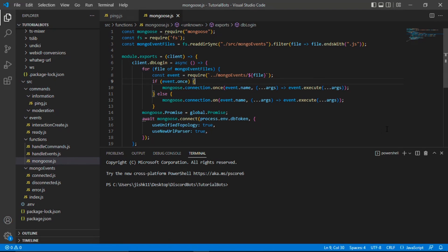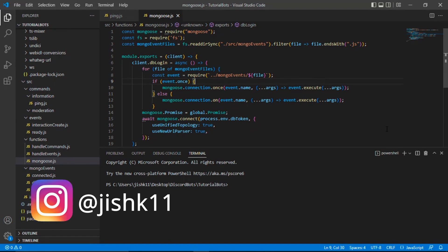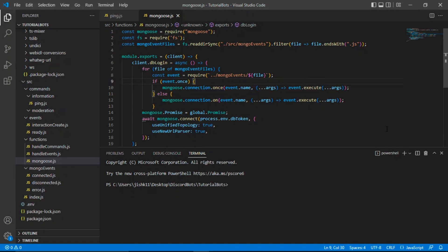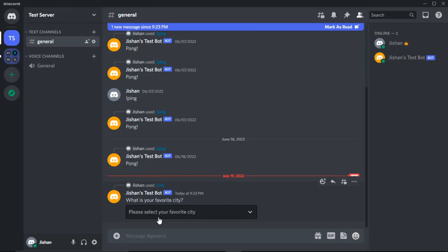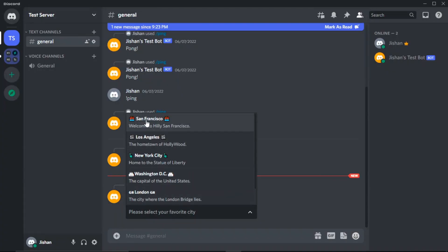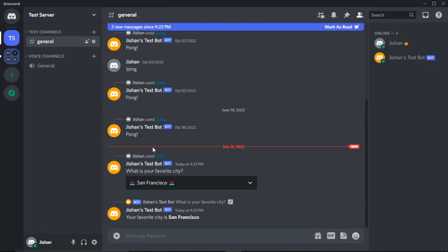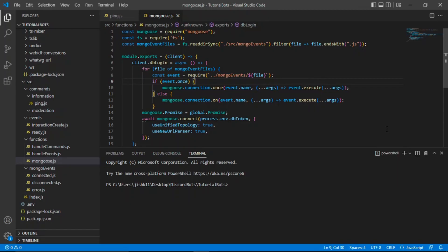Hey guys, welcome back to my channel. It's me Shankar Bandha and welcome back to another Code Your Own Discord Bot, Discord.js series. In today's episode, we're going to be going over how you guys can create selection menus using Discord.js v13. They're basically a menu that the bot will return, and then the user will be able to choose a certain option, and then based on that selected option, the bot will output a result.